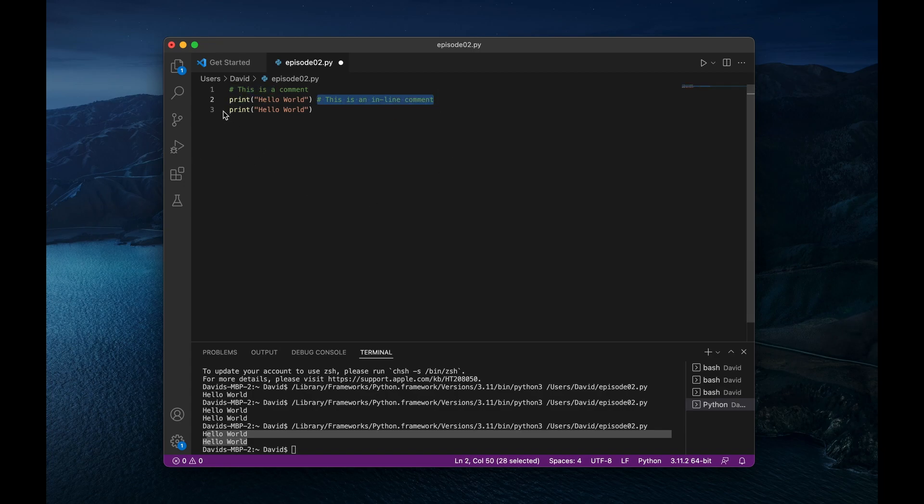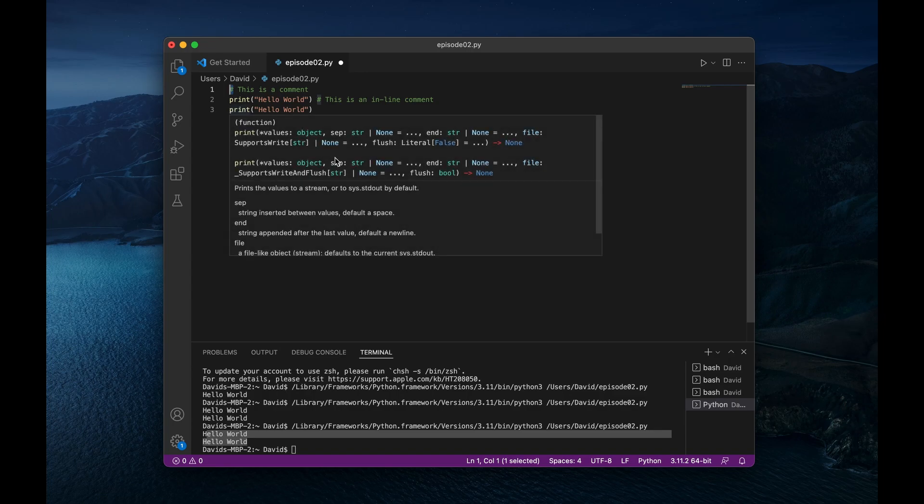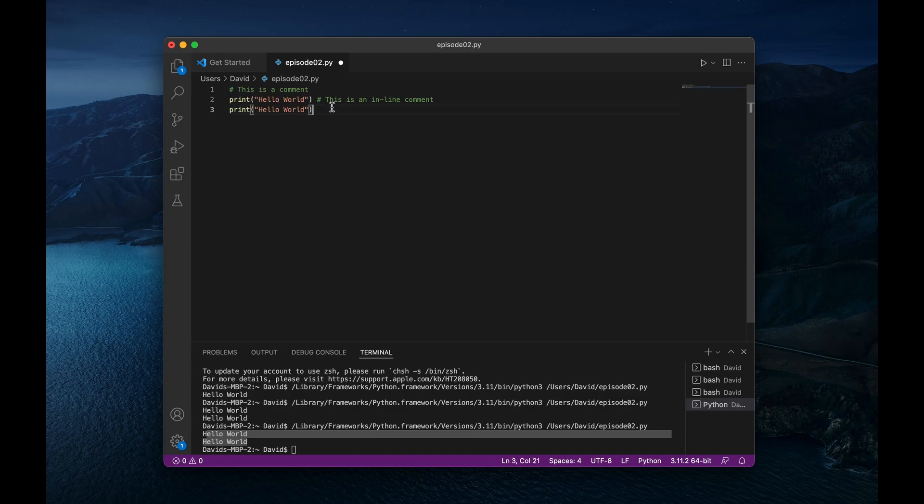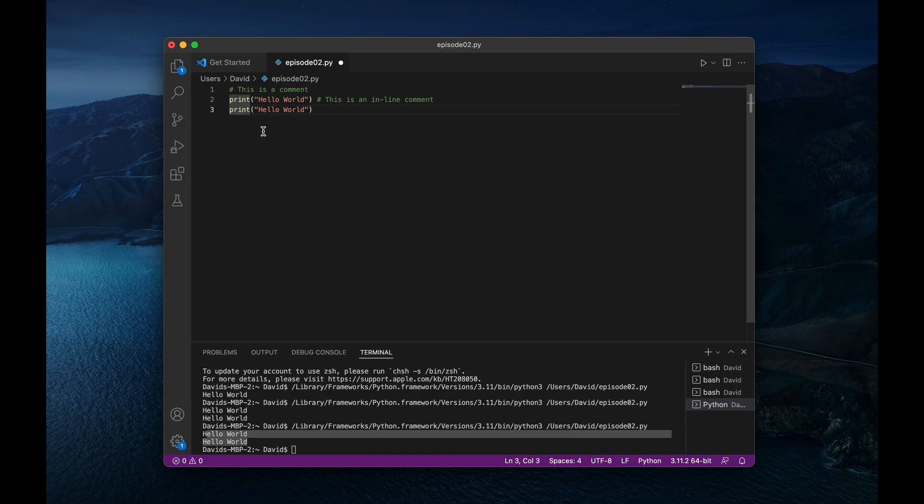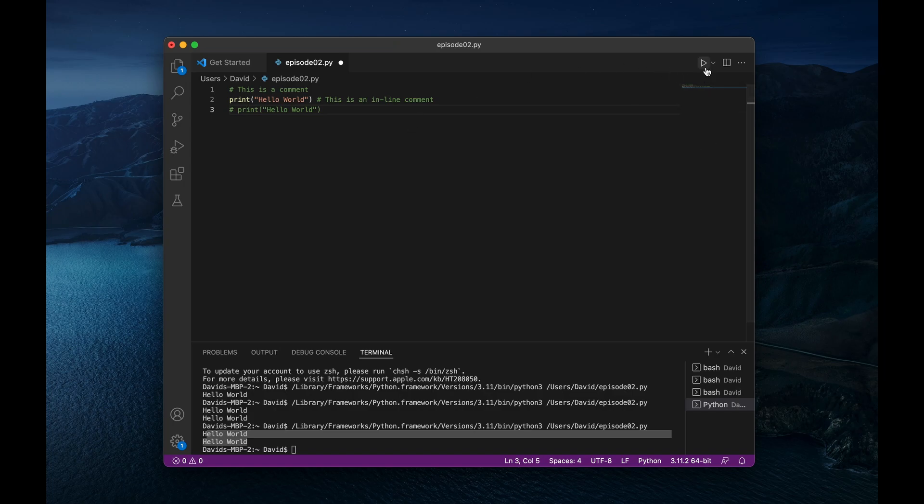And then another use case for these comments is let's say that you're writing code, but you don't want to execute it. A quick way of just commenting it out really quickly is to put your cursor anywhere on the line. And then at least for a Mac, you will do command forward slash, and that will automatically comment it out. And you can comment it in or out and have it execute or not execute as simply as that.